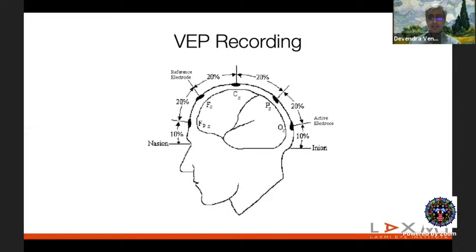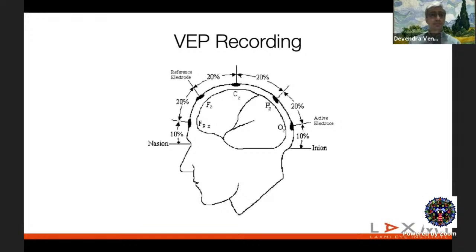Scalp electrodes must be parted through the hair and placed directly on scalp skin. Patients with hair oil should be told to wash their hair with shampoo and avoid oil before the test, as oil prevents good electrode contact.